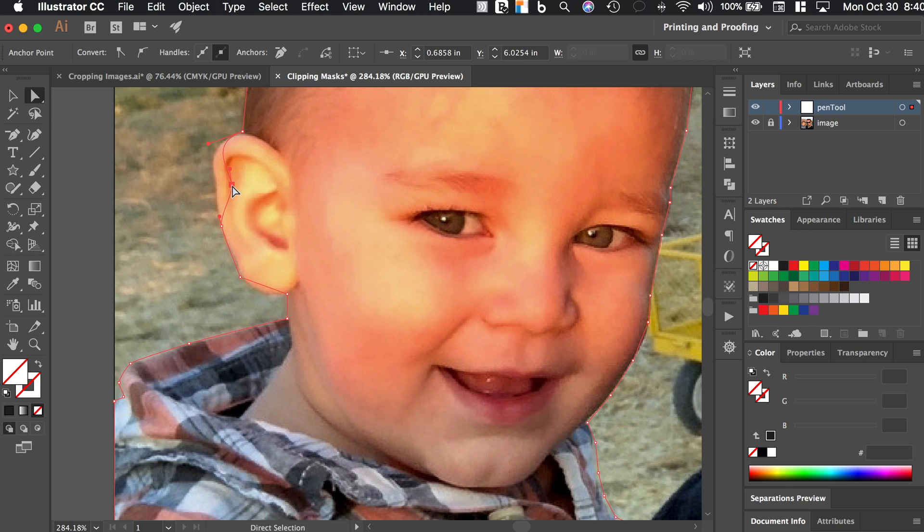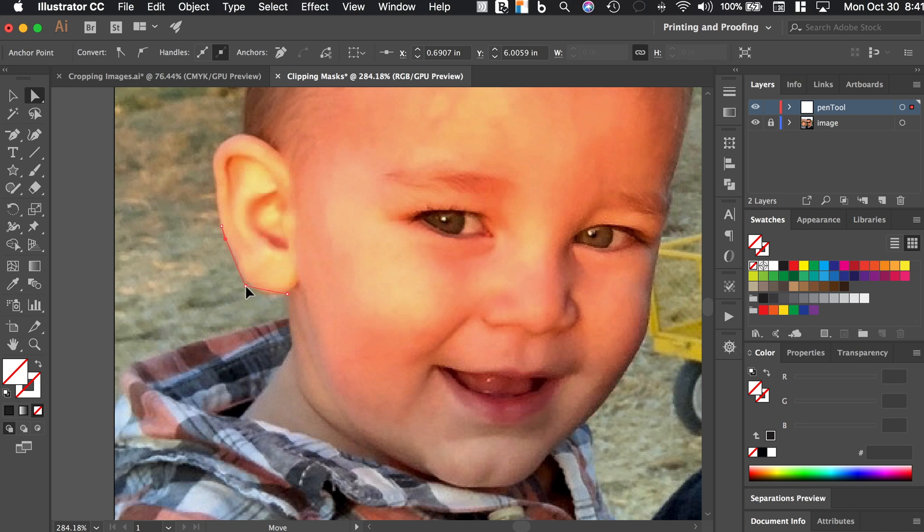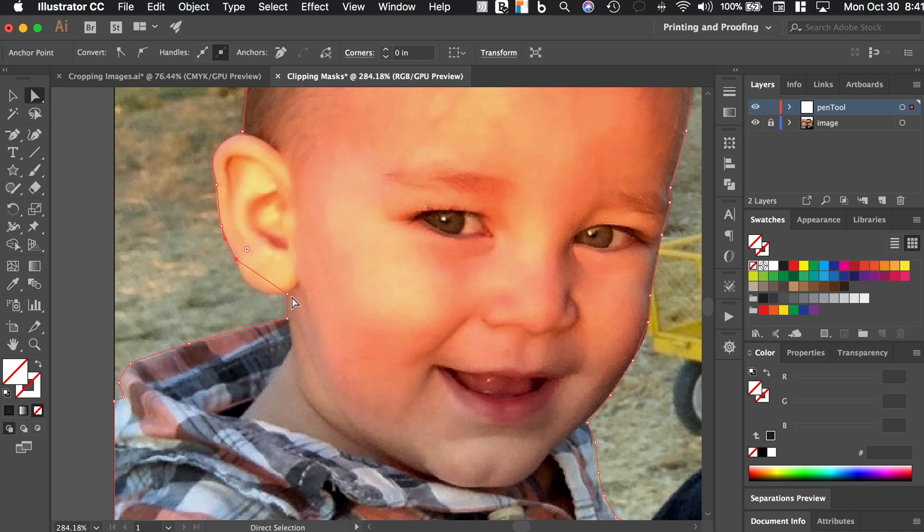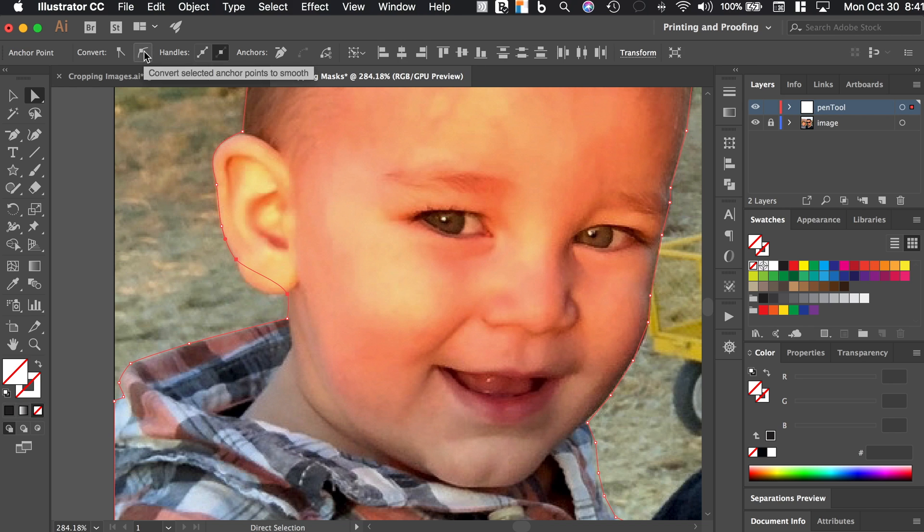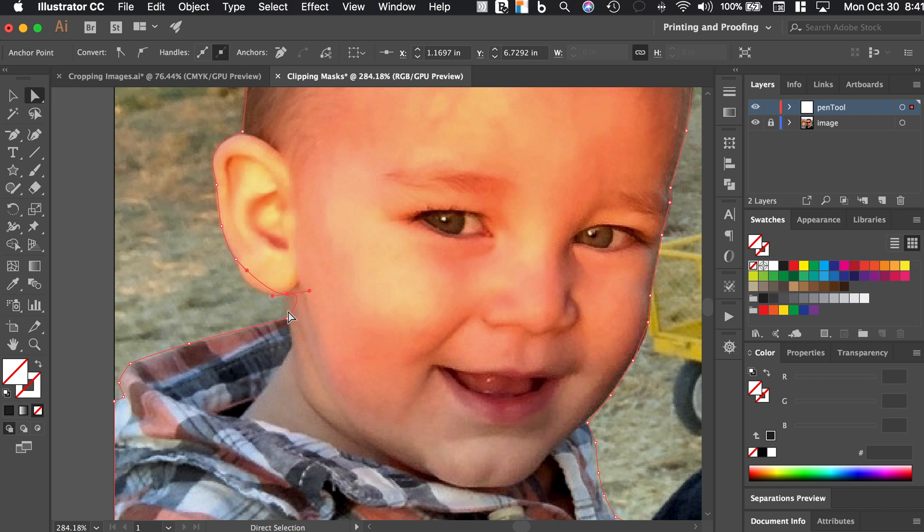And I'm just going to start converting all of these to smooth anchor points. Now, when I have this one going in, I can pull this top one out just a little more so that it grabs more of that part of the ear. And then I can actually pull this one into that where it kind of indents a little. And I want to hold the shift key and then select that one. So I'm going to make both of these smooth anchor points here.